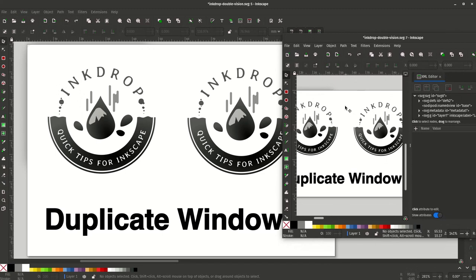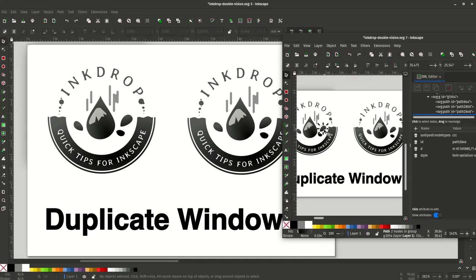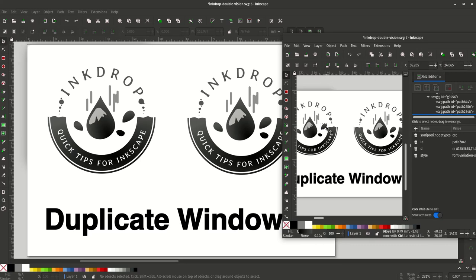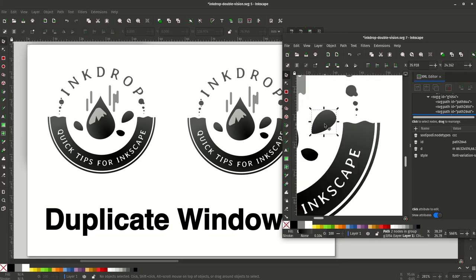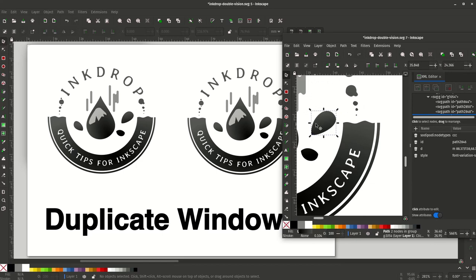Now you might think that this is the same SVG file just opened in a different Inkscape, but that's not true at all. This is an exact replica of the same document, and you can see that because you can modify an object in one and it's immediately reflected in changes in the other.